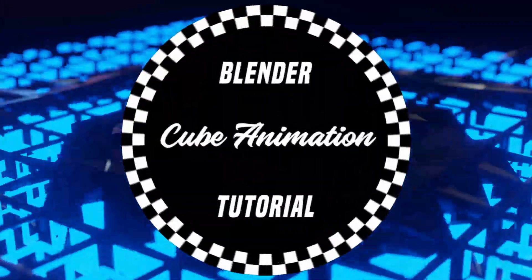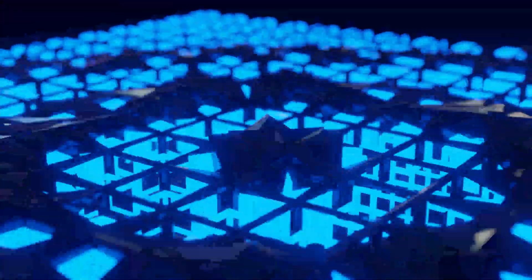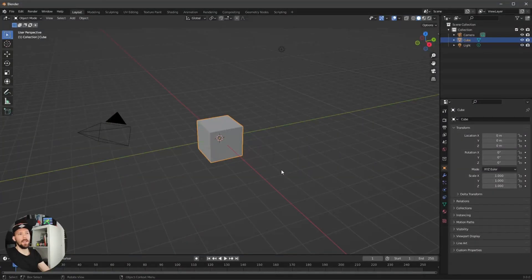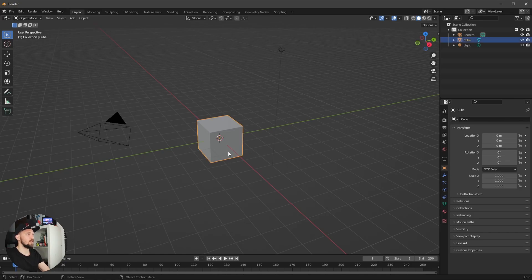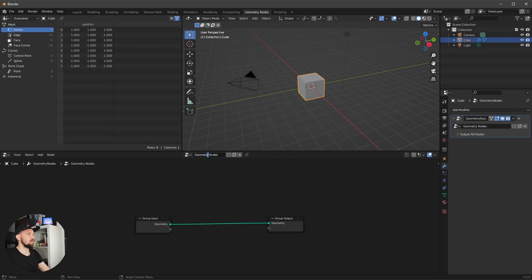Welcome back to this new Pizzet Ray tutorial. Today we will create something like this. Here we're in a fresh Blender scene and this is a quick one. We want to use this cube and go into geometry nodes, create a new geometry node, and rename this one 'cubes'.